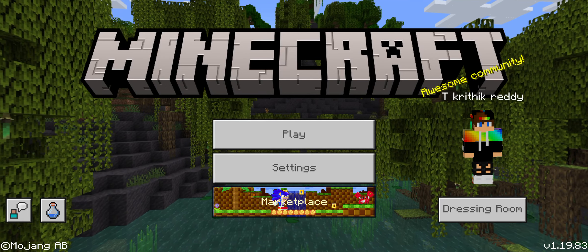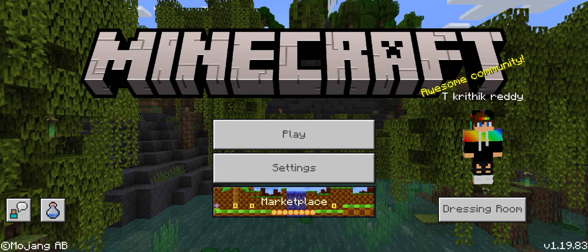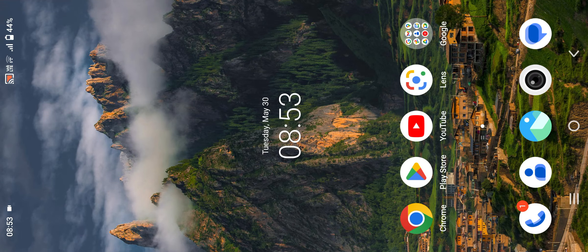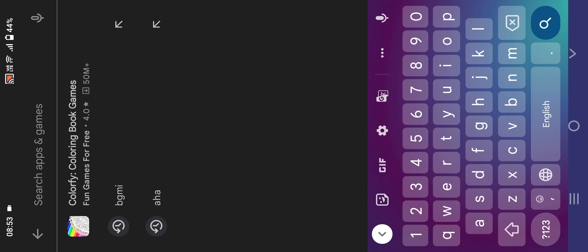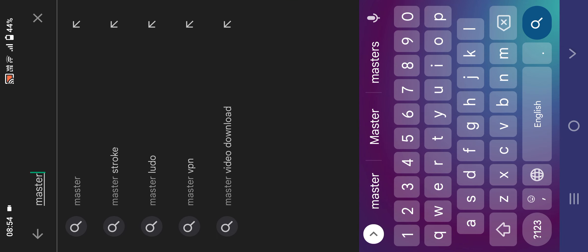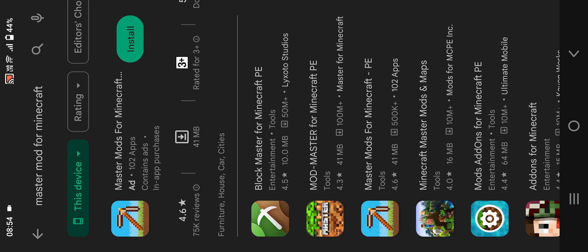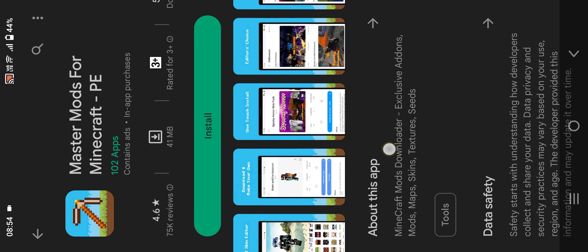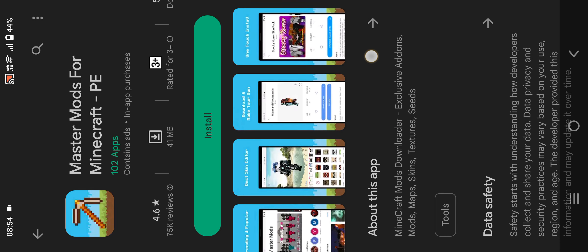Hello guys, today I'm gonna tell you how to download free skins in Minecraft. You just have to go to the Play Store and search 'Master Mod for Minecraft.' I'll keep the link in the description, please check it.